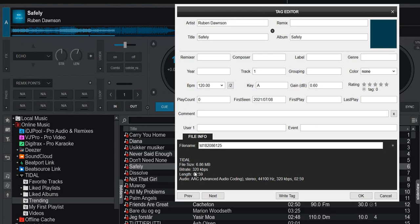You can see this is also a 320 kilobit per second, but that's an AAC file, so another format but still high quality.